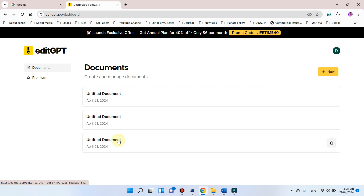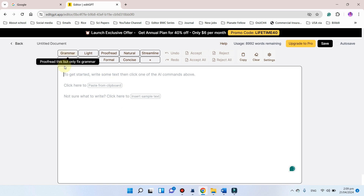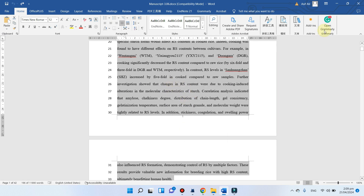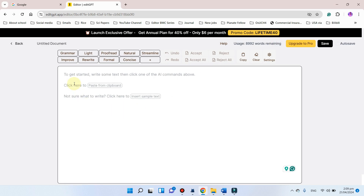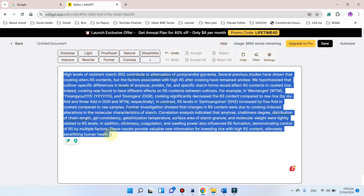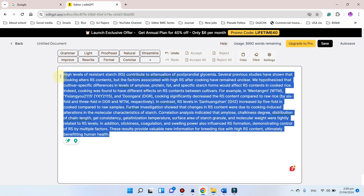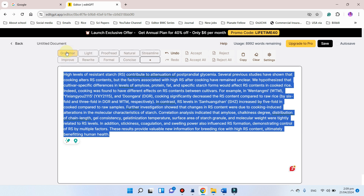Here you can see I already have three documents. To use a new one we can simply click on this new document. As you can see we can simply paste our document here to get started. In this example I can copy this text and paste it here. For the basic version you can use up to 600 words for free. If we want to check the grammar issues in this paragraph, we can simply select the whole text and click on this grammar prompt. It will proofread and fix the grammar issues.